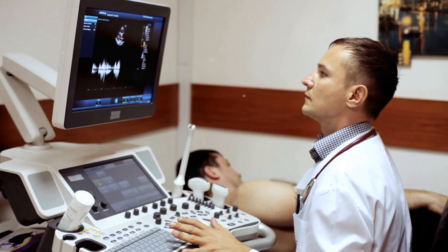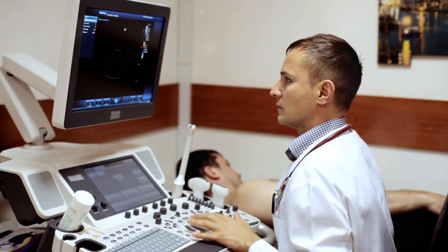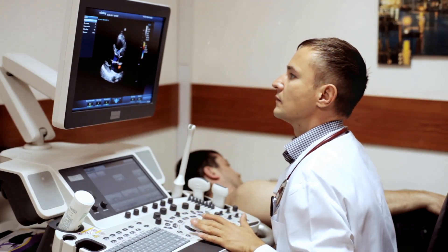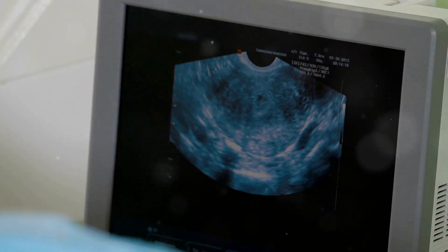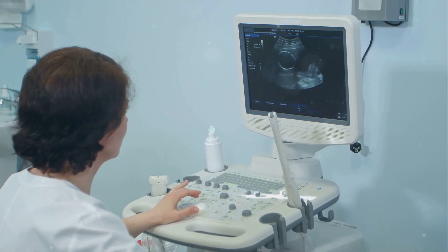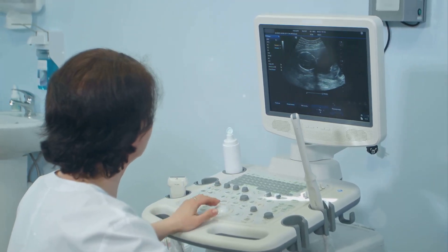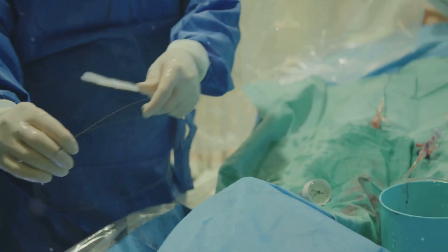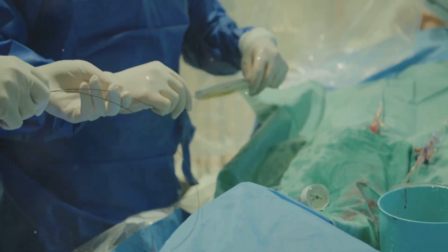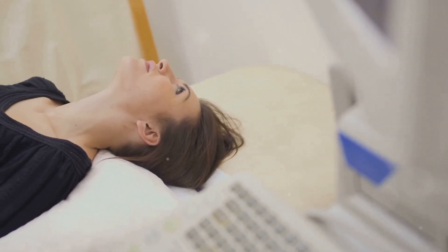Sonohysterography combines ultrasound with fluid contrast for a detailed uterine examination. Also known as saline infusion sonography, it provides a clearer view of the uterine cavity. Sterile saline is infused into the uterus through a thin catheter, which expands the uterine cavity.